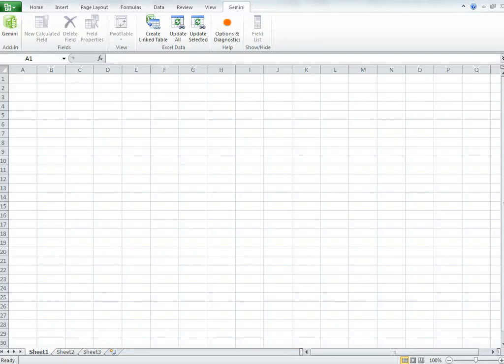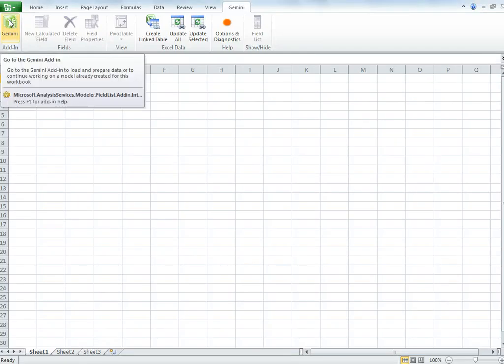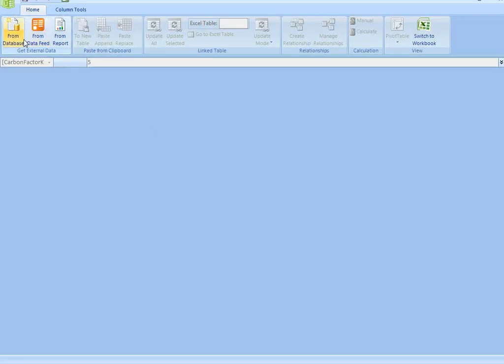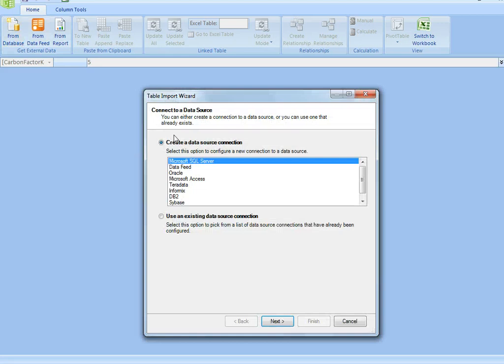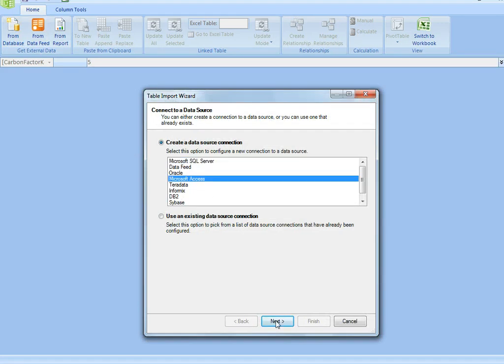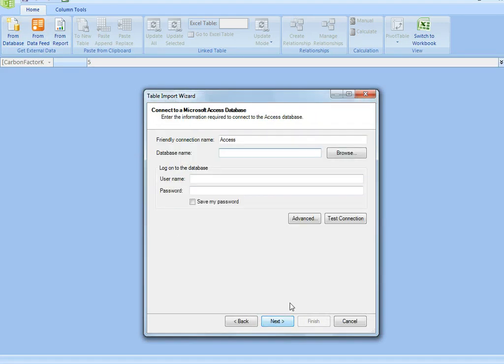Microsoft Gemini in one minute or less, and what we're going to show today is how to open the Gemini environment and get data straight from a database, in this case an Access database that I have on my desktop.